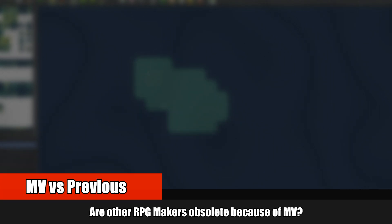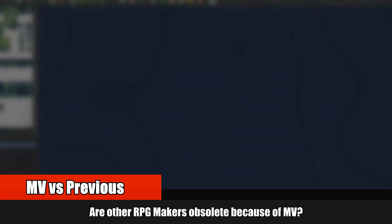With RPG Maker MV being the latest addition to the PC series of RPG Makers, does that make RPG Maker VX Ace and under obsolete? What exactly makes them different? Why would one choice be better than the other? In this video we are going to figure that out.